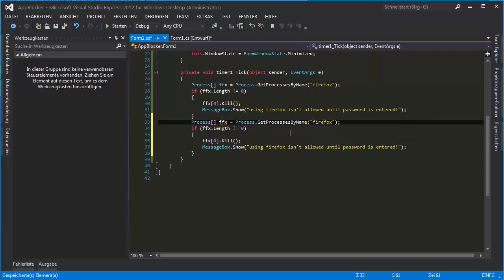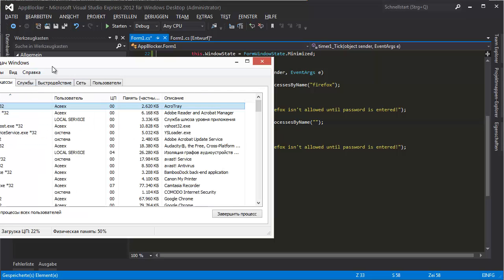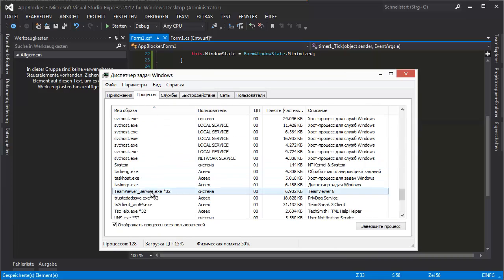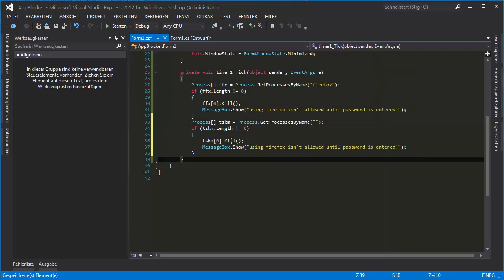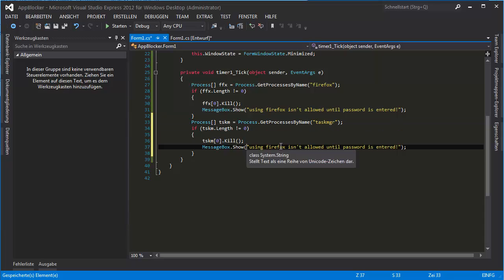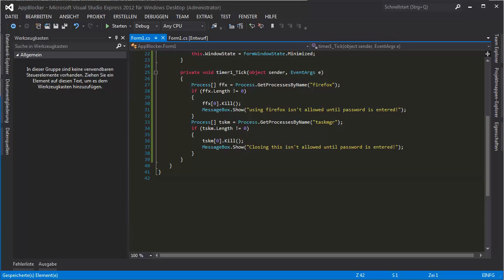Let me just see what Task Manager's process is called — it's "taskmgr". So I'll just replace the process name with taskmgr — closing this. There we go. So this block is for Task Manager now.